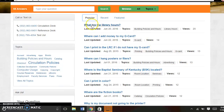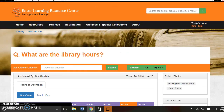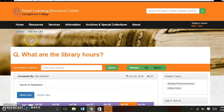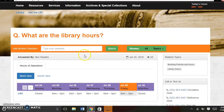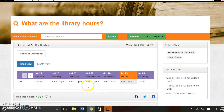Our most popular question is going to be, what are the library's hours? When are you opening? When are you closing? If we click on this, you can see — here's a calendar of all of the library's hours.